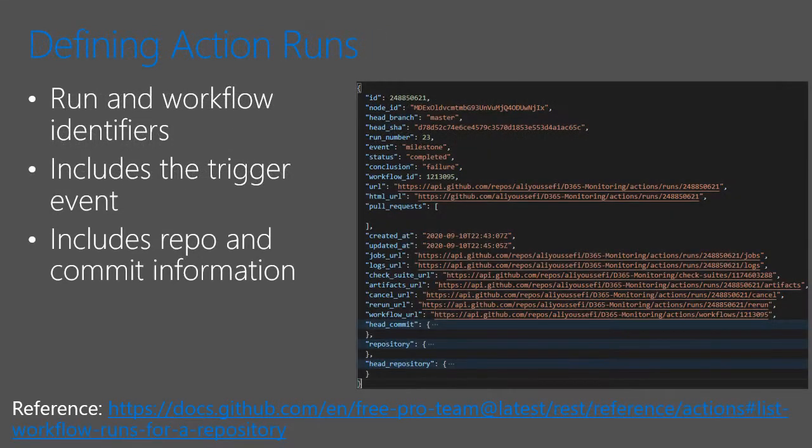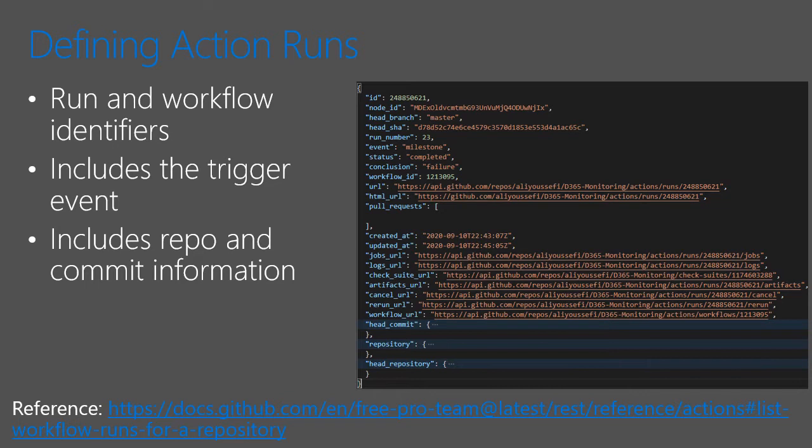And so you can see at this image here using the REST API, I can see I have run and workflow identifiers. I have commit repository information. I even have the event. So in this case, I have a milestone completed. I can see that the status of the run was failure here. And I have additional endpoints I can use to get more information that we'll see in our demo.